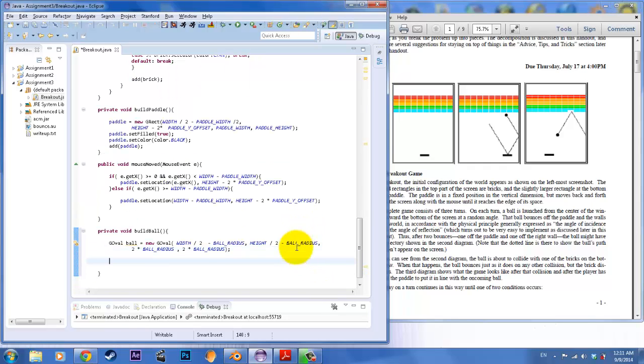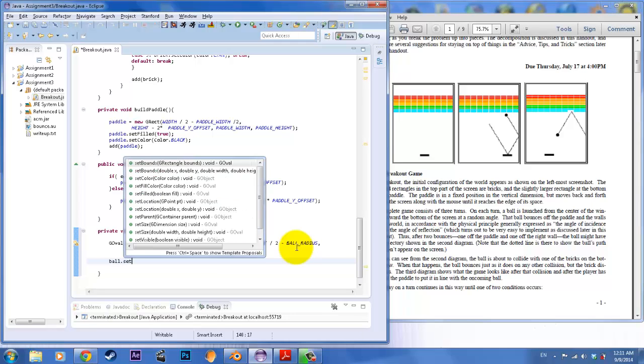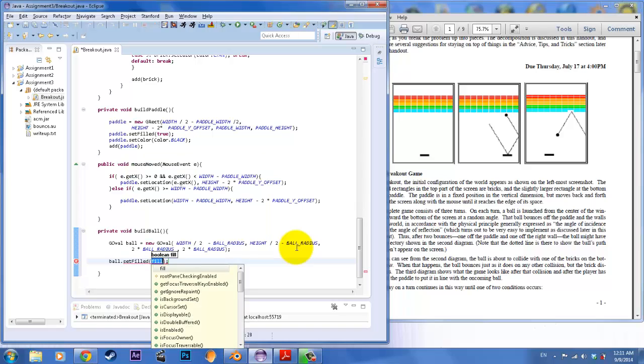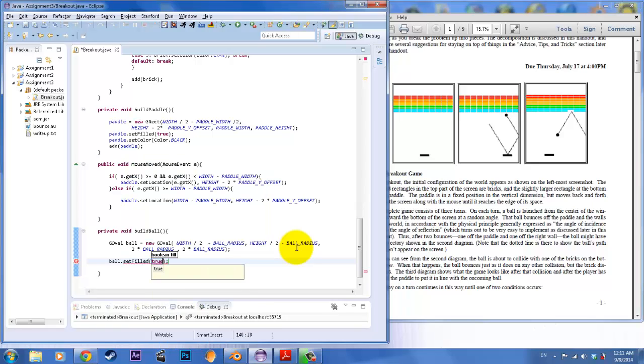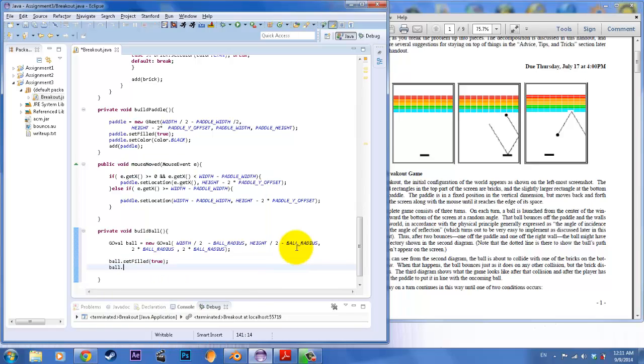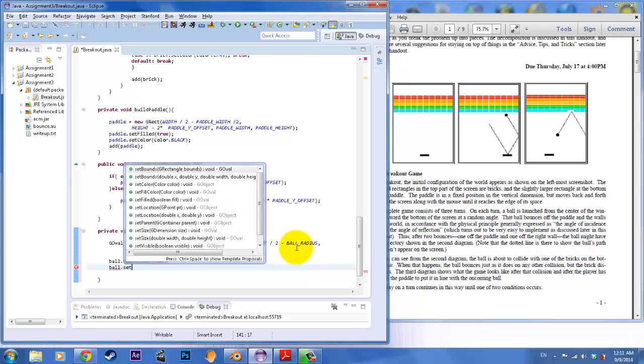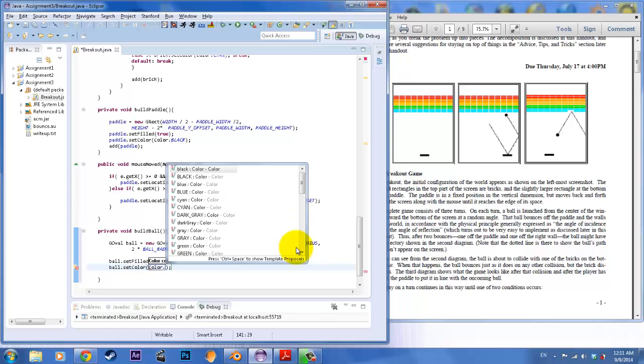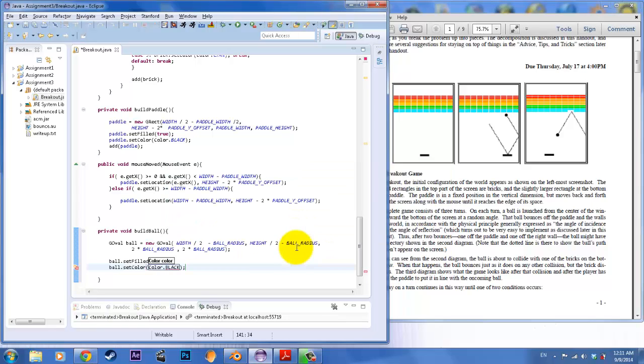Once we create that ball we need to also fill it. So ball dot set fill. We're going to say that's true. And we also want to make it black. So set color. Let's make it black.